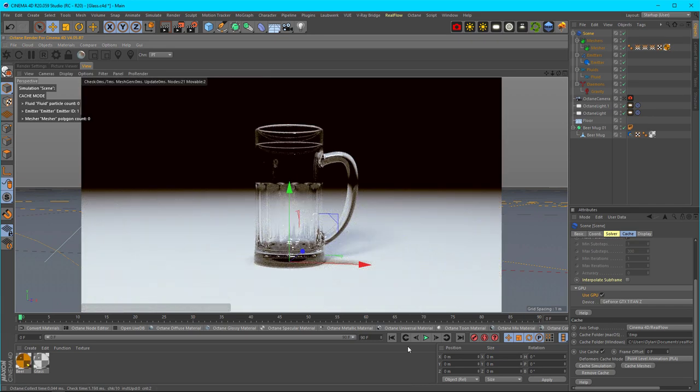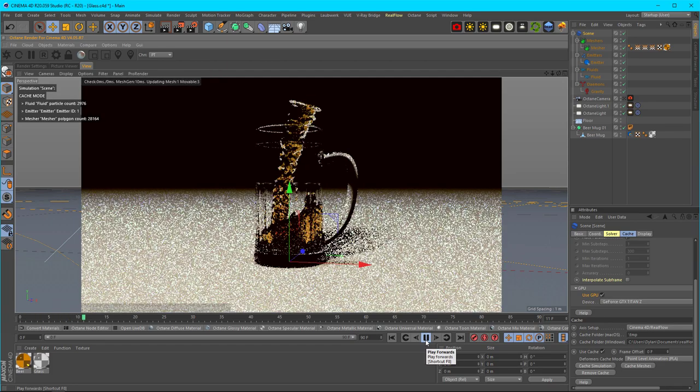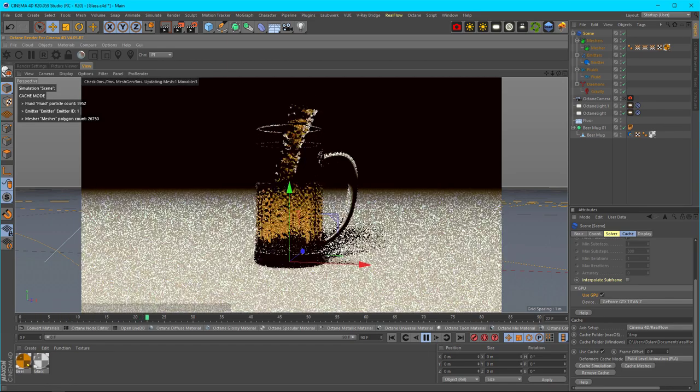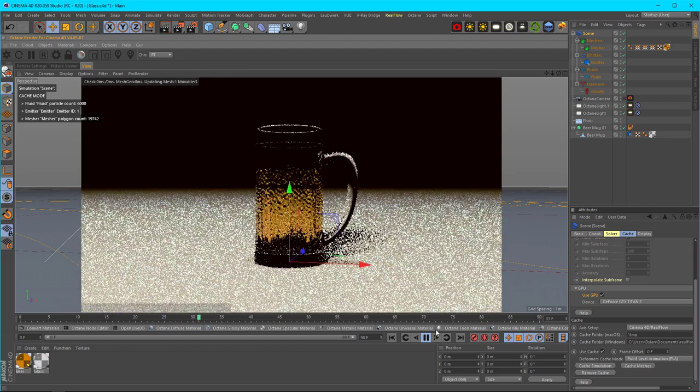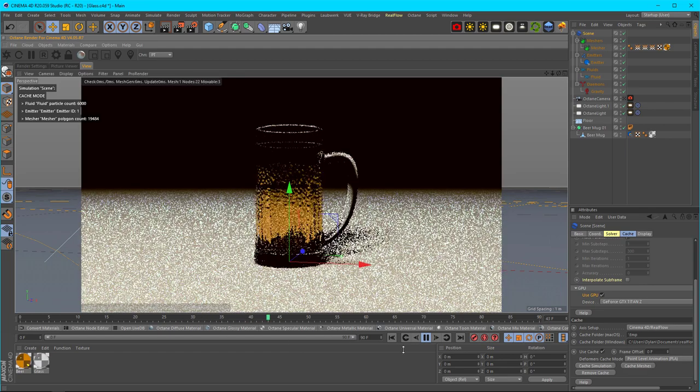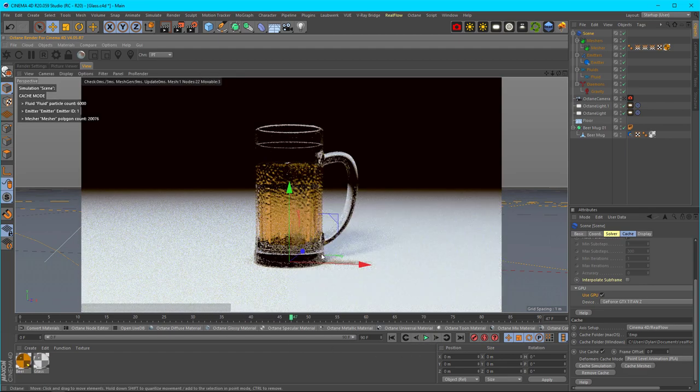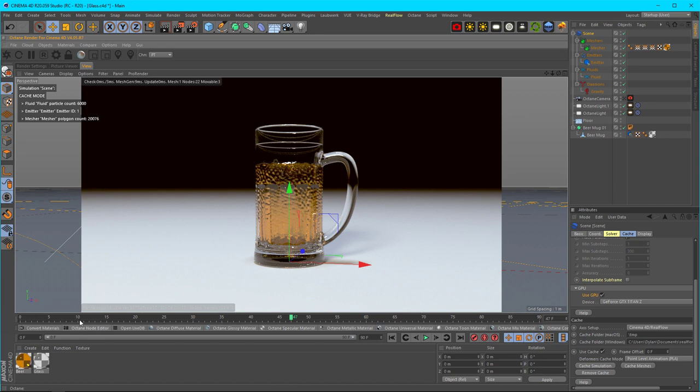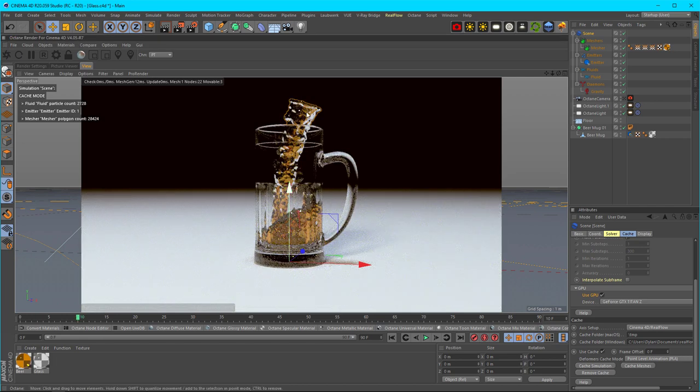You can do an Octane render like this. Just start it and it'll scrub through the timeline. You can see how it fills up pretty quick and you don't have to worry about re-simulation. Now that it's done, I can jump to any point in time and it will take me to that cached simulation. Then you just set up your shot and you call it good.